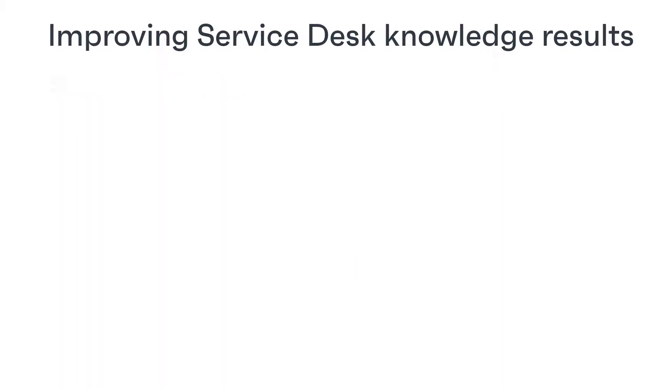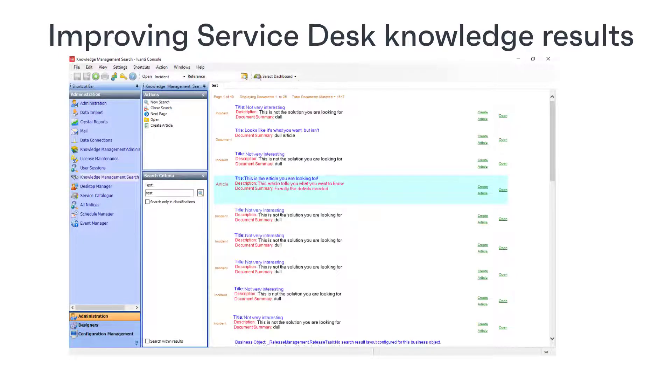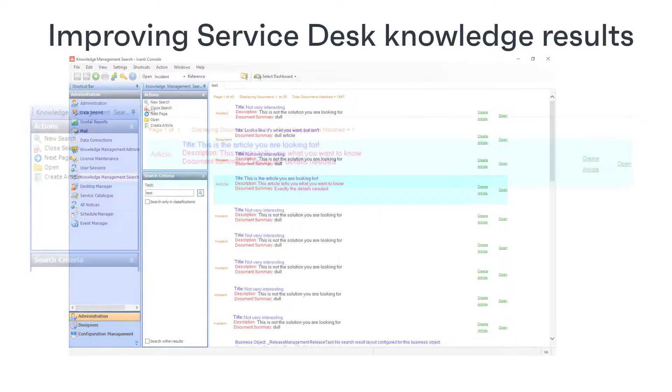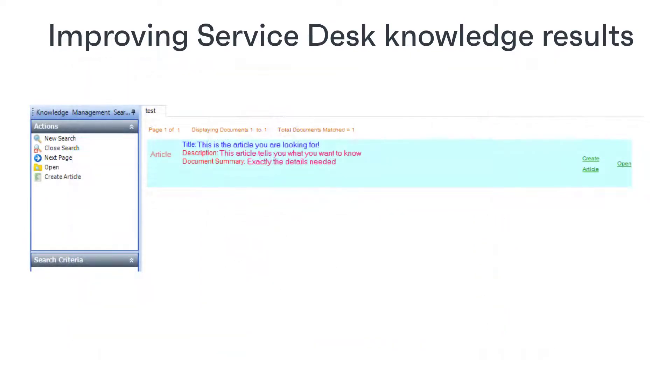If you are searching for the answer to a technical question, the best results list isn't pages and pages of possible solutions, but it's just a single item that actually gives you the answer you're looking for. This may not be achievable, but it's kind of what we want to aim for.